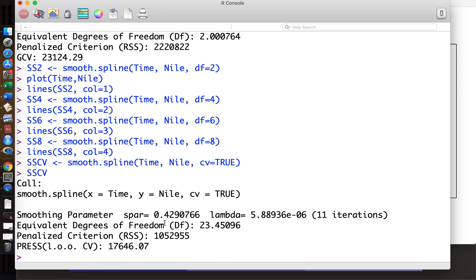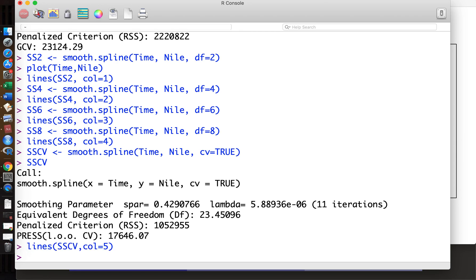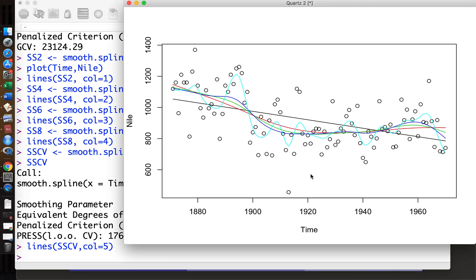So sscv, actually the equivalent degrees of freedom is 23.4, so 23 degrees is the best. It's a pretty complicated curve. Maybe we add the curve on sscv plot. The light blue curve is the best. Actually, this looks too ad hoc, but if we use the leave-one-out cross-validation, this turns out to be the best.